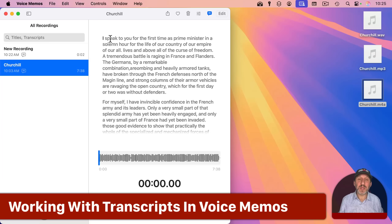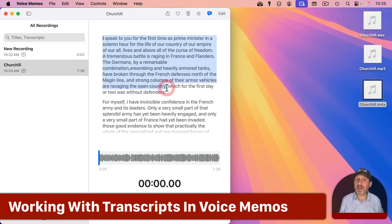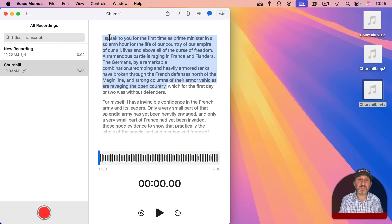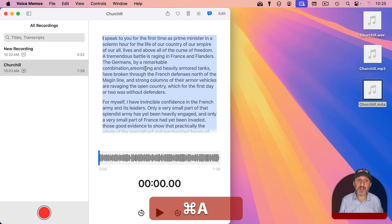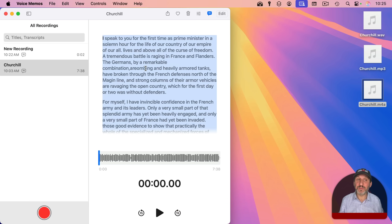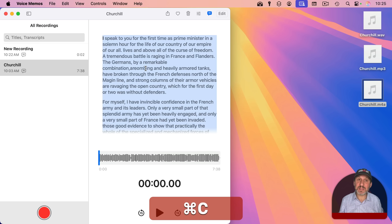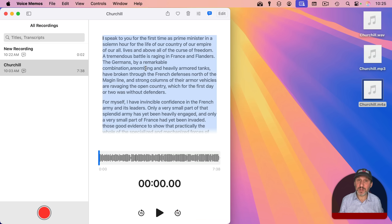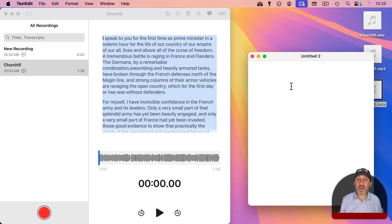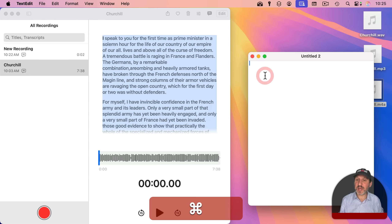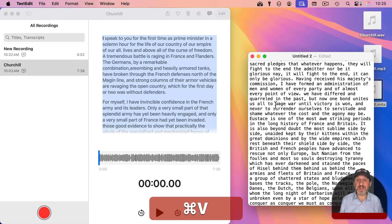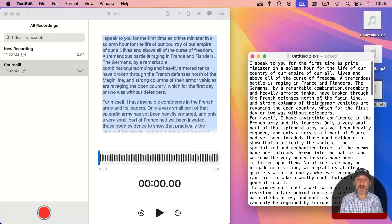Now, one of the things you can do here is you can select this just like regular text and copy. In fact, you can double-click on a word, and once you have something selected, you can do Command-A to select all. At that point, you can use Command-C to copy. And now you can paste it into another document, like TextEdit. You can just paste it in there, so you've got this as regular text now.